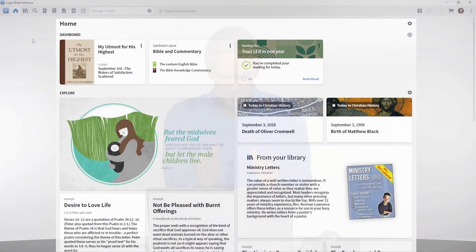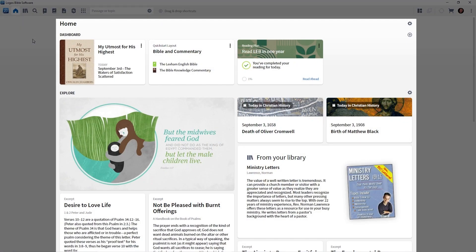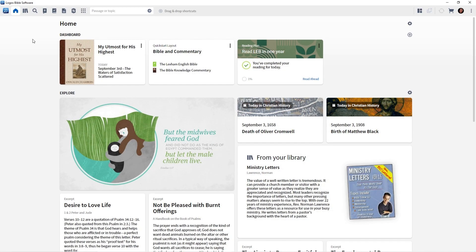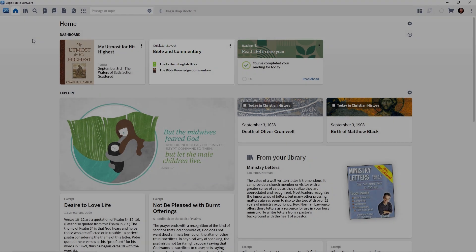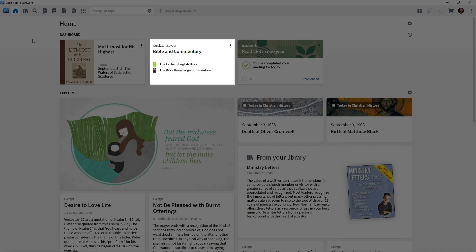Notice on my screen, I've already opened the homepage. If your homepage is not open, go ahead and click the home icon on the toolbar. I want you to focus on the dashboard section and locate the card that we added in a previous tutorial. It's called Quick Start Layout Bible and Commentary.